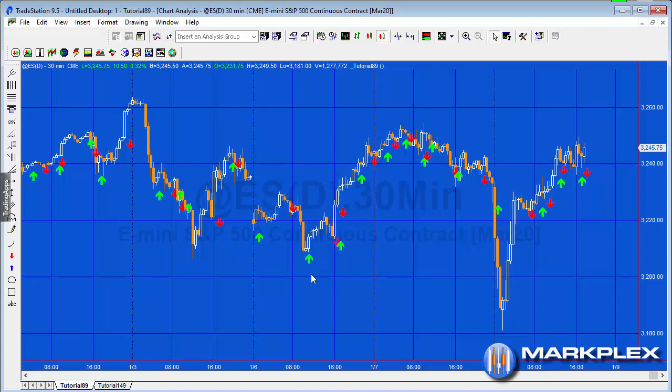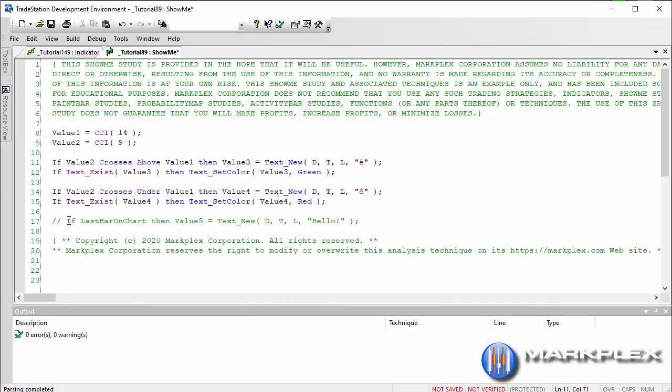But it does have a few problems. For instance, if we change the default font on another chart, then it changes this chart as well.